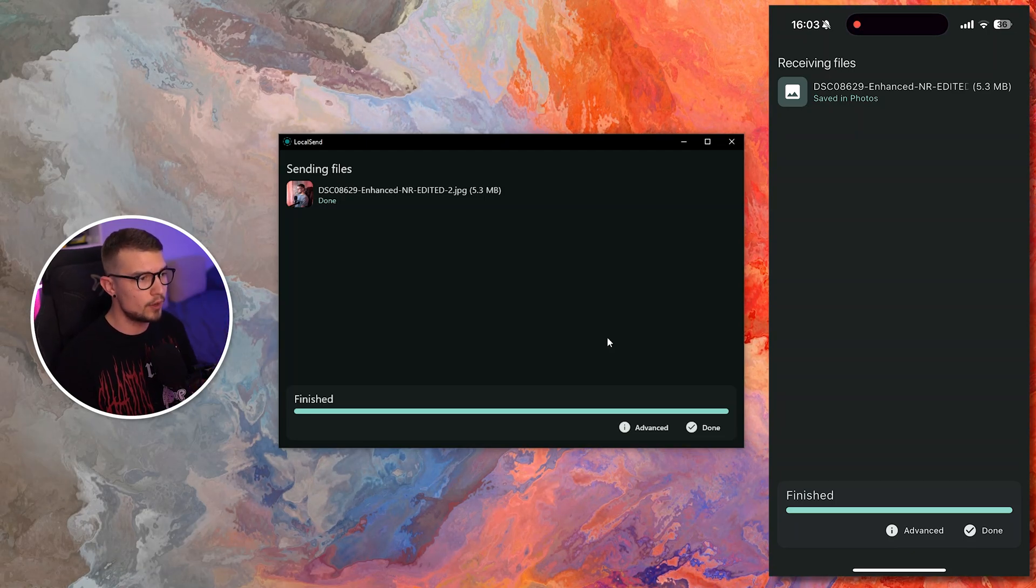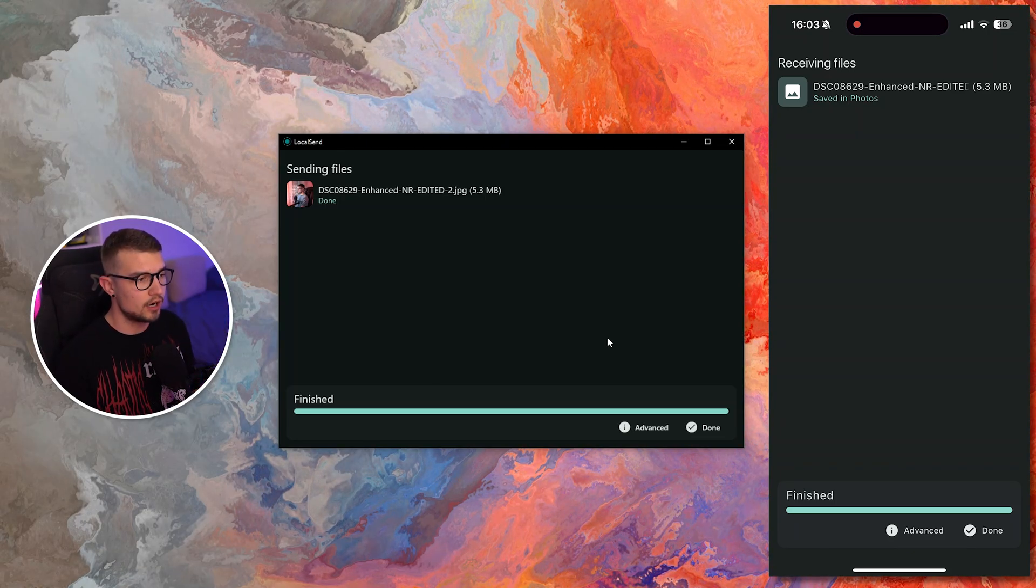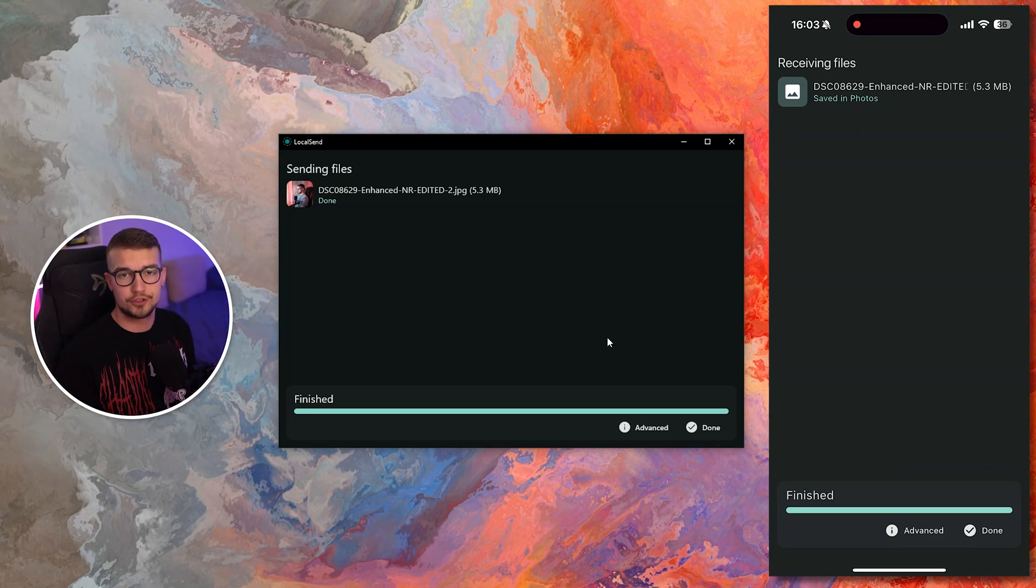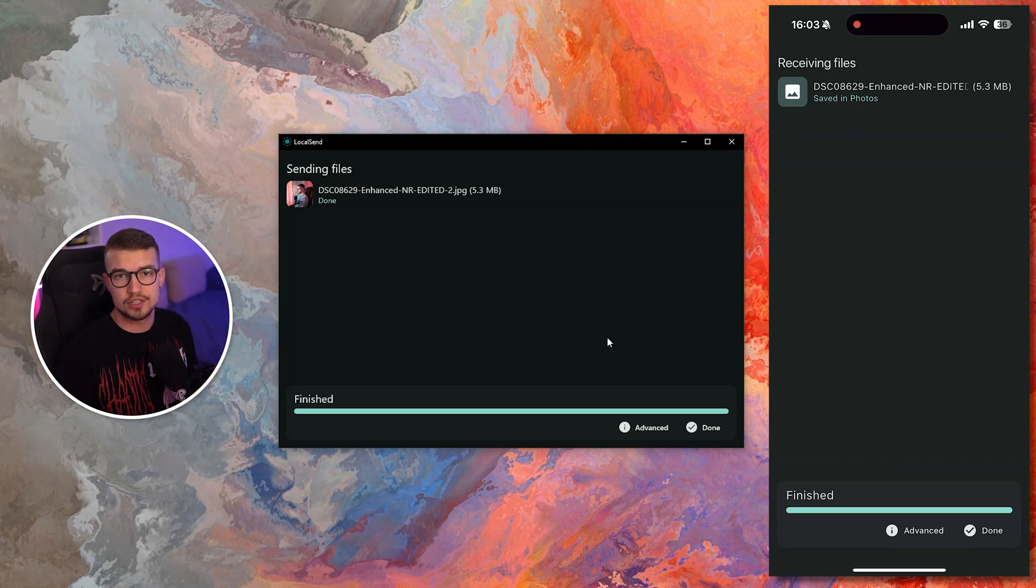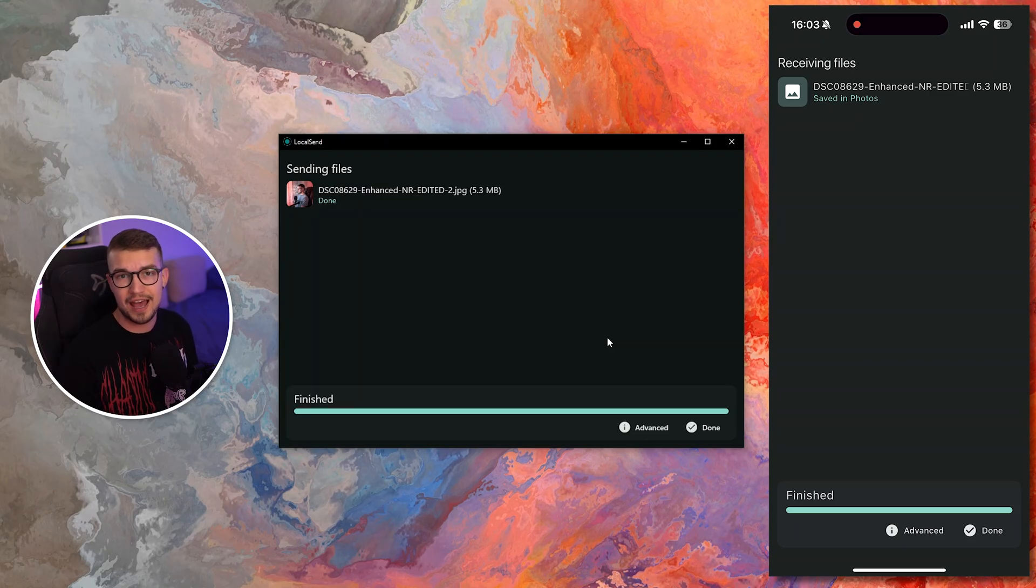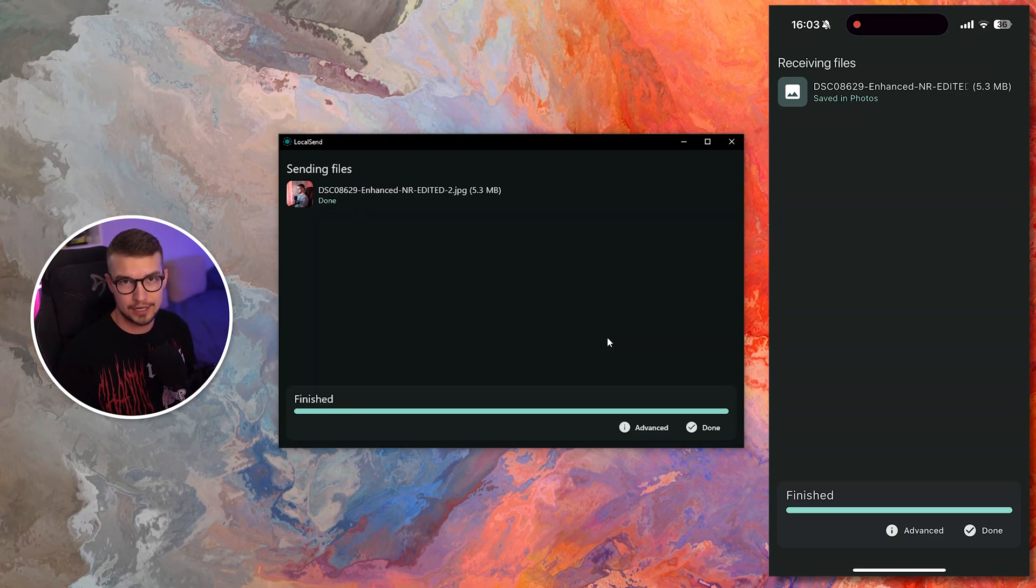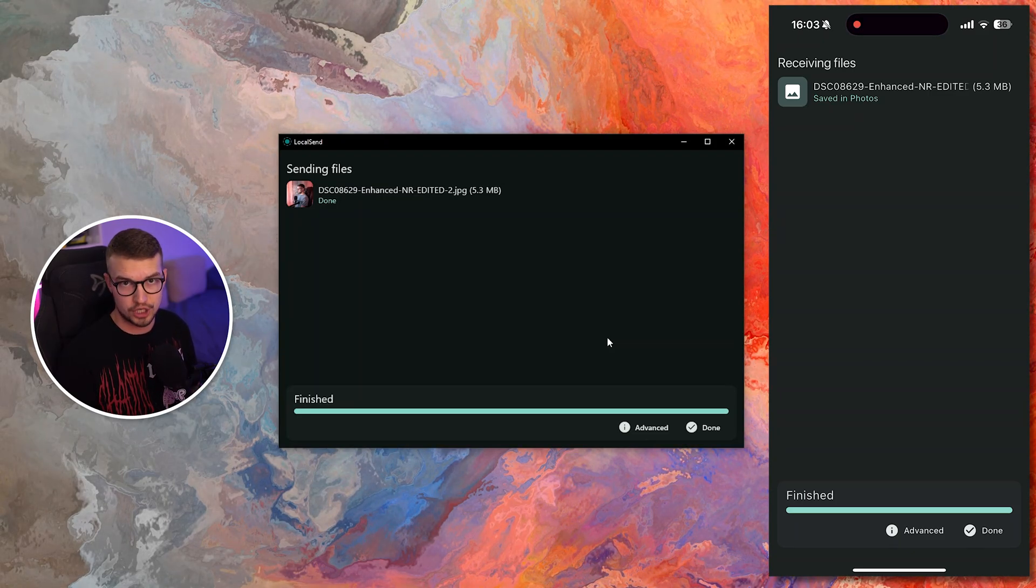It works the same way no matter which file you're sending, what other type. It works the same. It's fast, it's secure, and it just works like AirDrop or QuickShare.